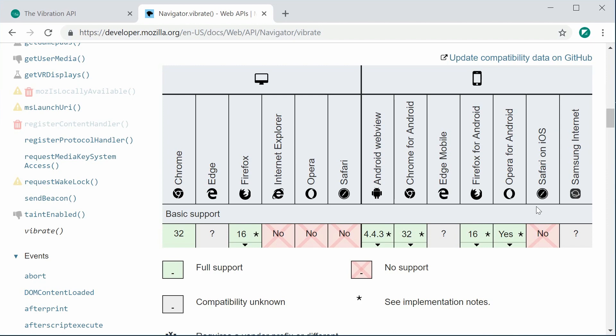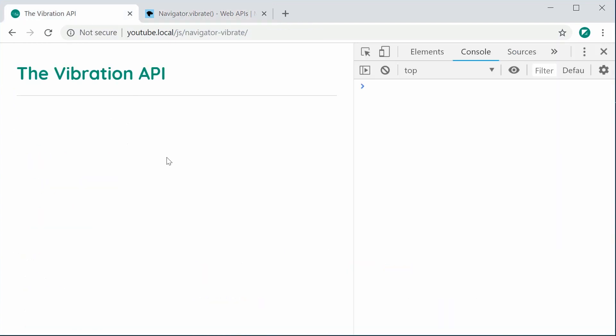But it can be useful or just a bit of fun. Let's go ahead and explore the vibration API. Once I've written this JavaScript, I'm going to switch to a camera in real life and use a mobile phone to test out these functions, so we'll see the vibration API working in real life.